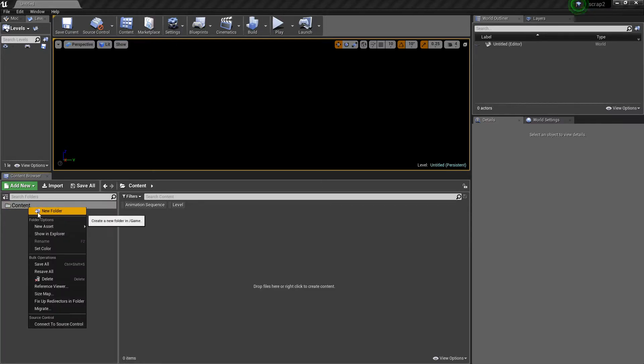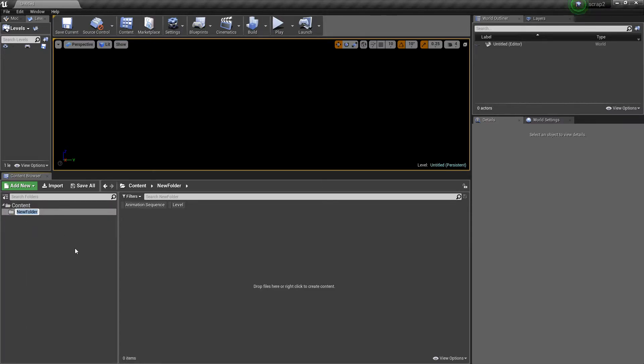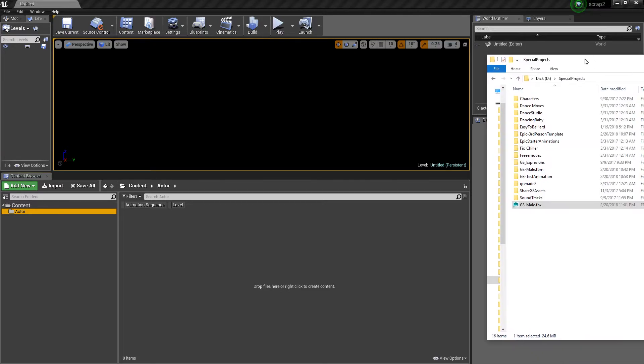Got a blank directory, nothing in it. We'll go to content and make a new folder. I like to use actor character, you can use character if you wish, it's just more of a preference.